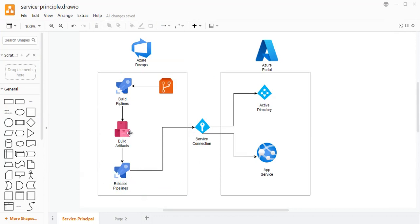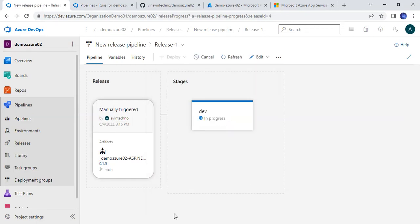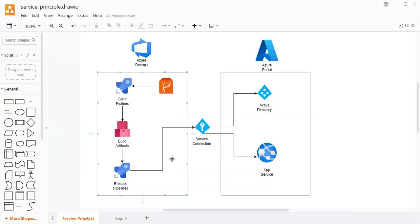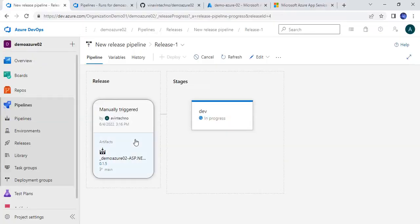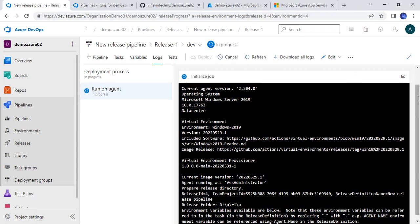Let me clarify: I have not yet integrated the release pipeline with the build pipeline. That means as the build pipeline produces an artifact, I have not yet set it to automatically trigger the release pipeline. So for now I am doing a manual deployment by clicking the deploy button. I will also show you how to trigger it automatically once we have the artifacts. So let it deploy — it is in progress and we can see the logs from here.